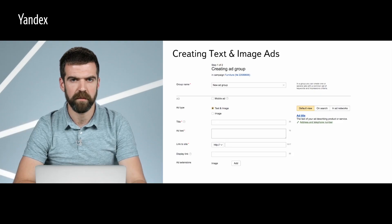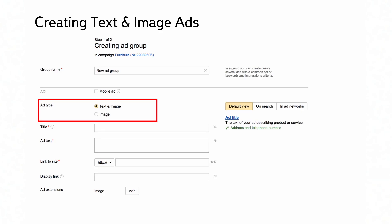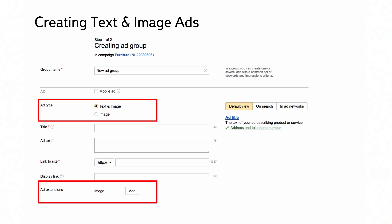You can upload an image when creating or editing an ad. Scroll down to the Ad Extensions block on the Ad Creation page. Next to Image, click the Add button and select a method to upload. This is how it looks on the page where you create ad groups.